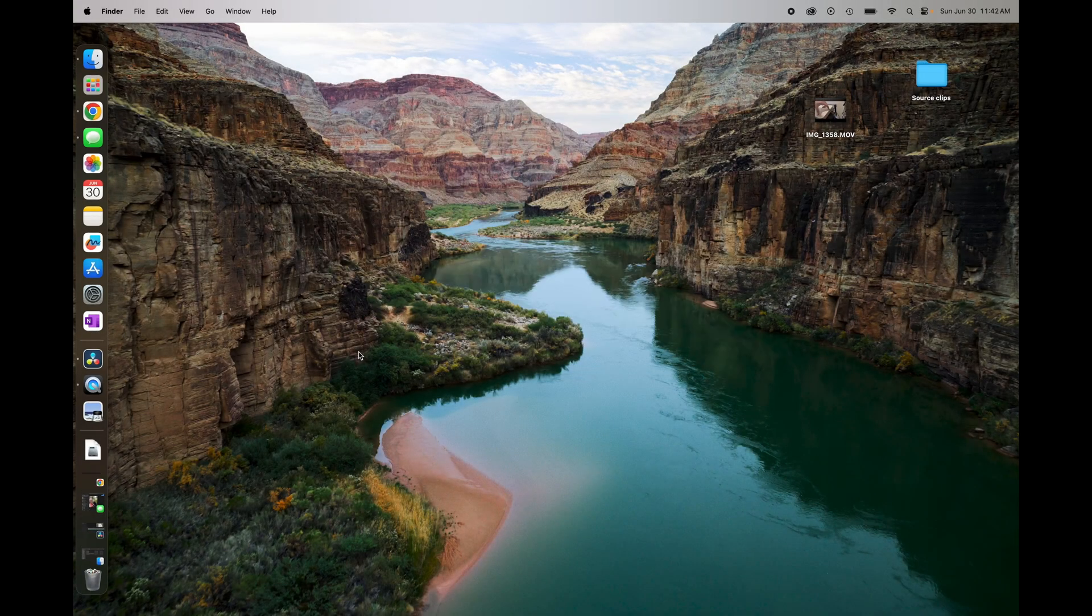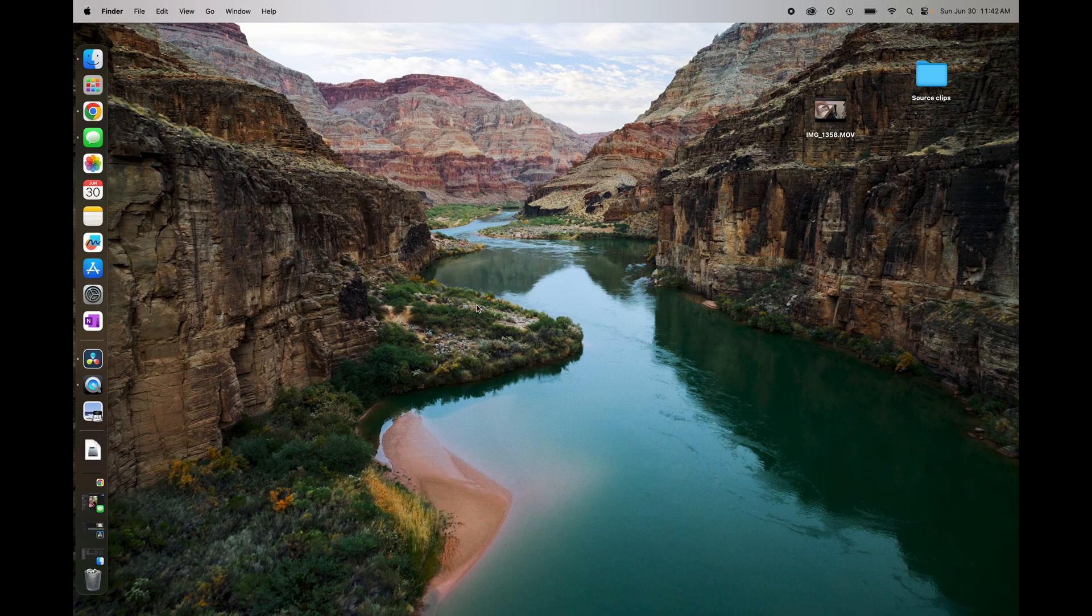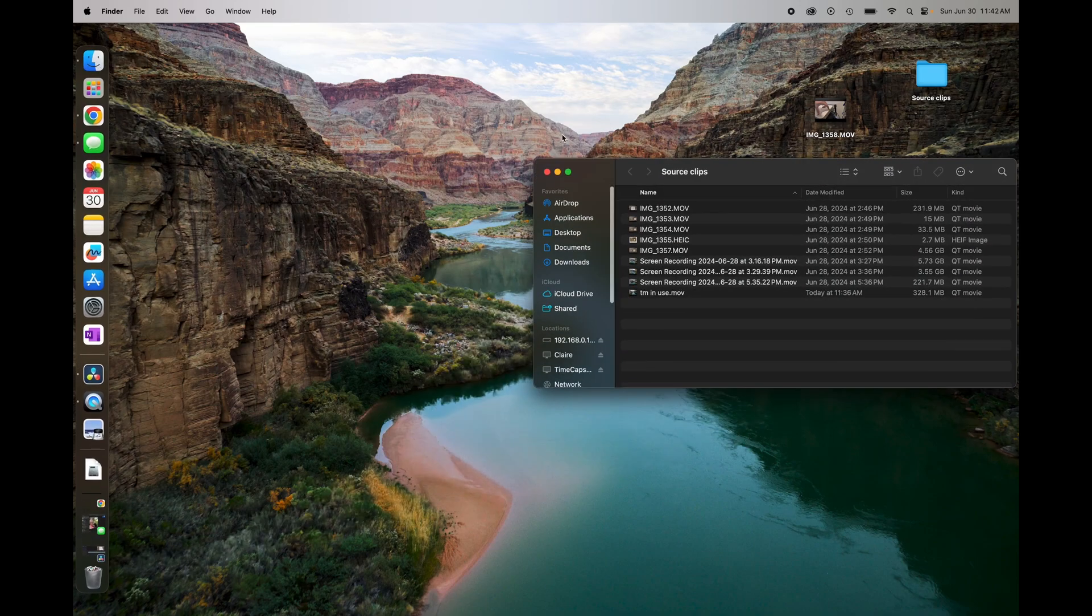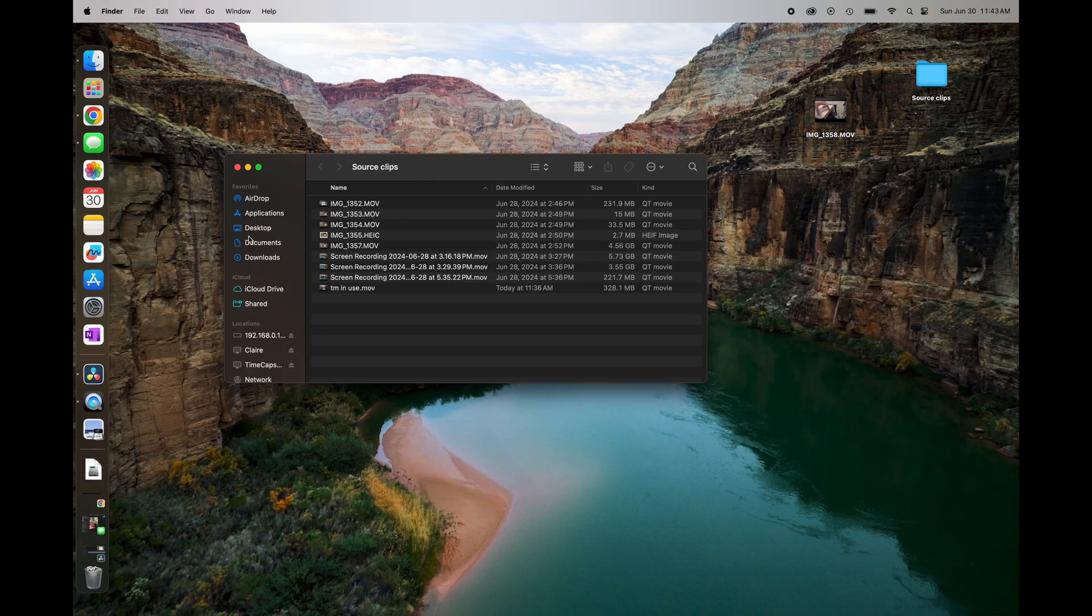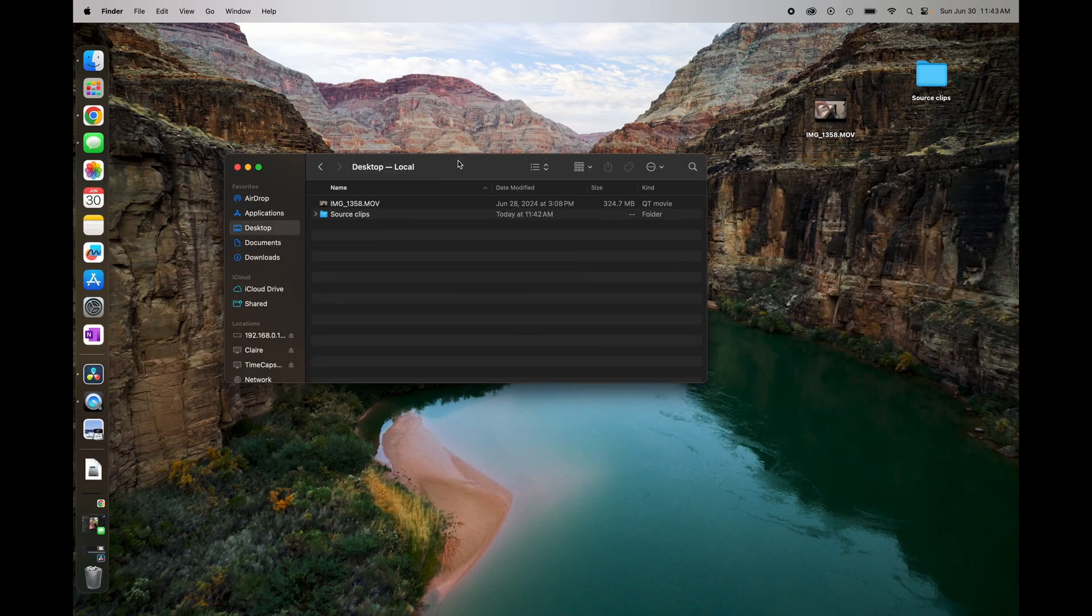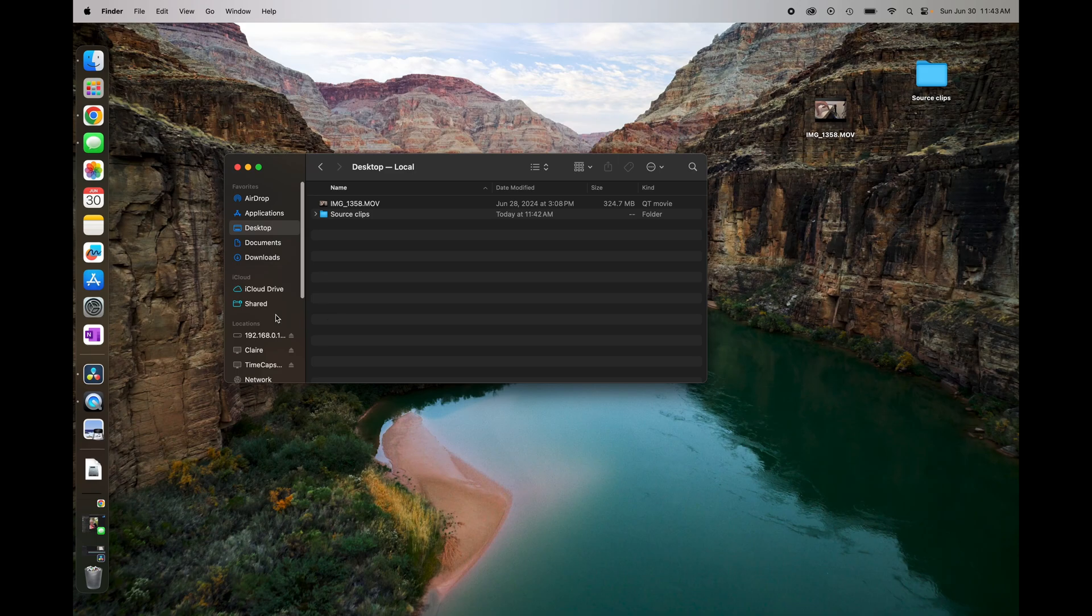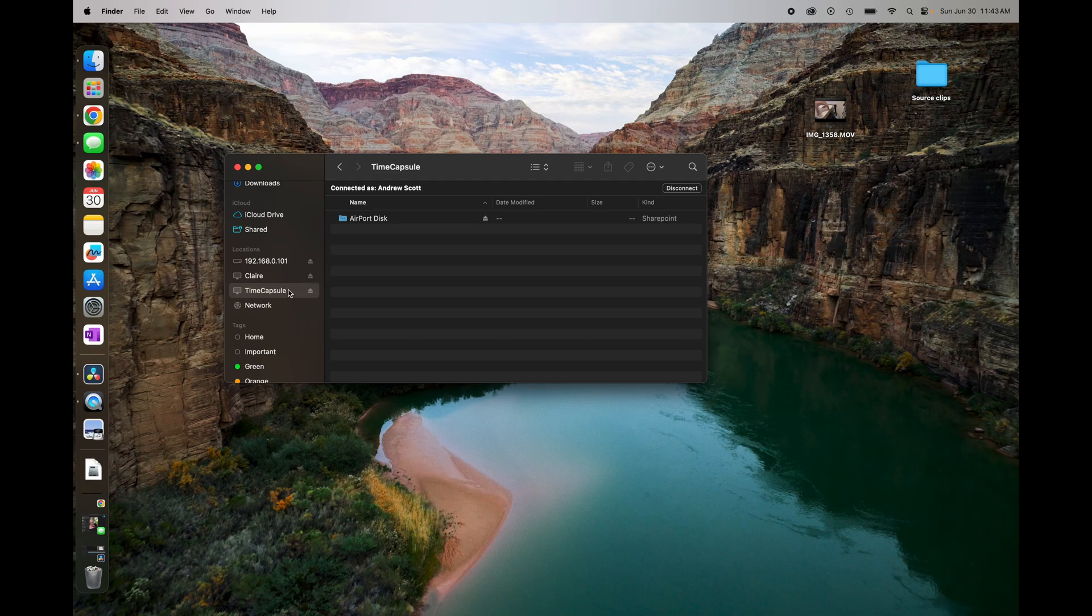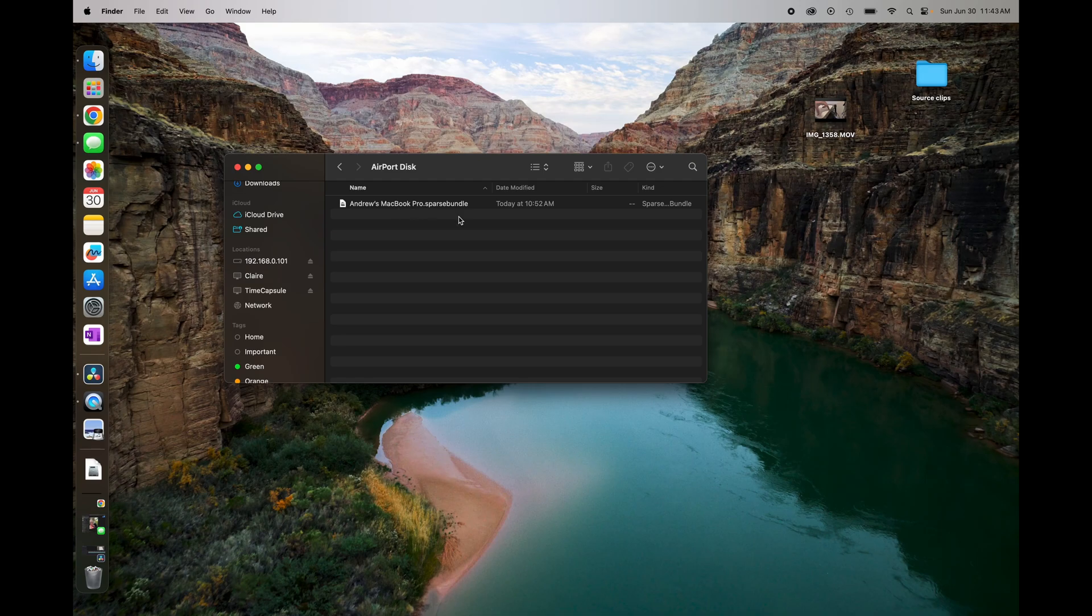Earlier we noted that the Time Capsule can be used kind of as a network attached storage device. A really cool piece is it's just totally seamless. So if you open up your Finder here in your Mac, we're just here hanging out on the desktop, you'll notice over here on the left hand side it shows up here under Time Capsule, whatever you name your Time Capsule it will show up like this. You can see that we've got an Airport disk available. In this MacBook Pro sparse bundle is your Time Machine backup of your device.